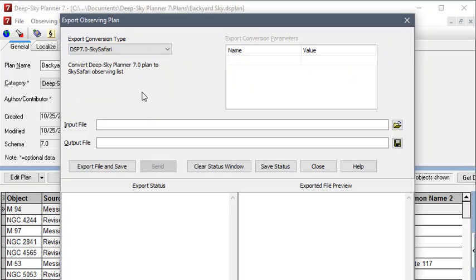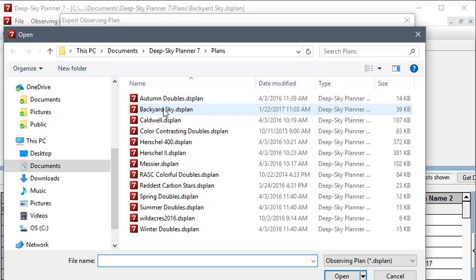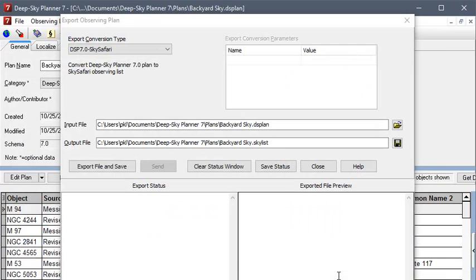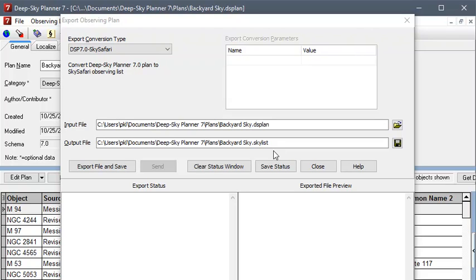We need to select the file that we just viewed. And the file name for the exported file is generated. It needs to have the Sky List file extension for it to be understood by Sky Safari. And I'll just leave the rest of this, the folder location and the file name the same. You can change those if you like, but I'm going to leave them the same for this demonstration.